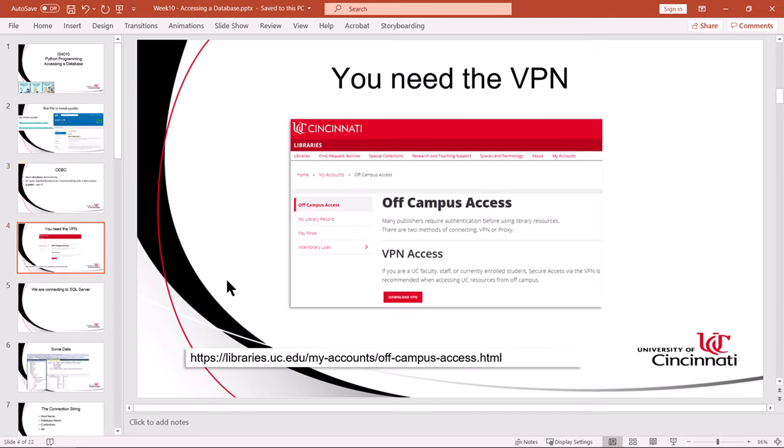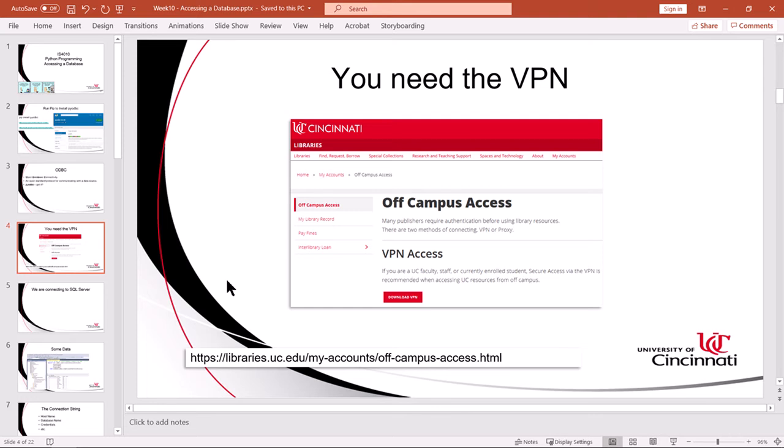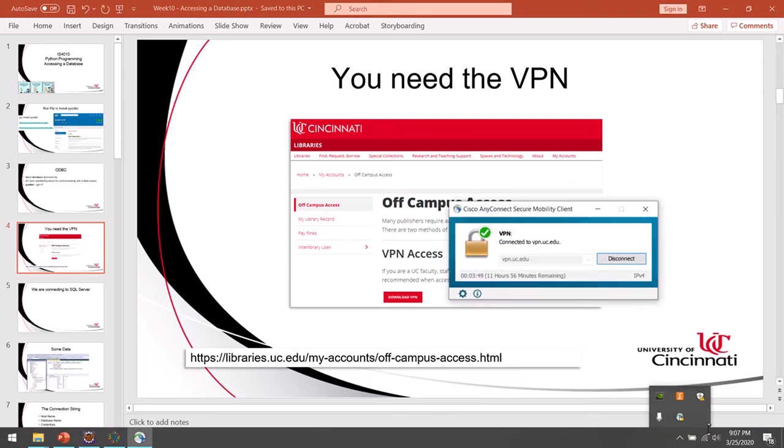In order to do the demos that I'm going to show you today, plus some homework that's coming down the road, you will need to run the VPN if you're off campus. The VPN is free. You go to the UC library website, I provided the link here. You can install it and activate it on your local machine. That makes you part of the UC network as long as the VPN is running.